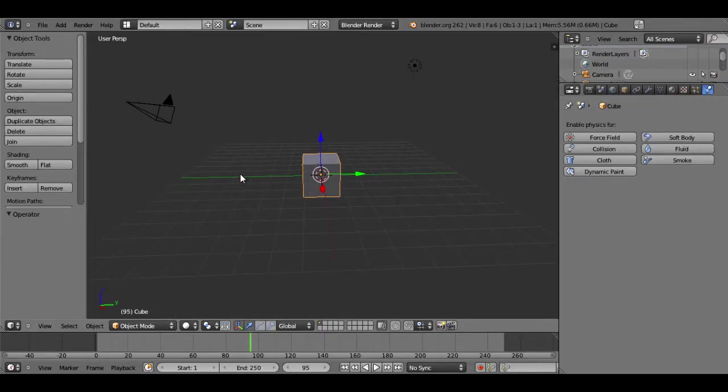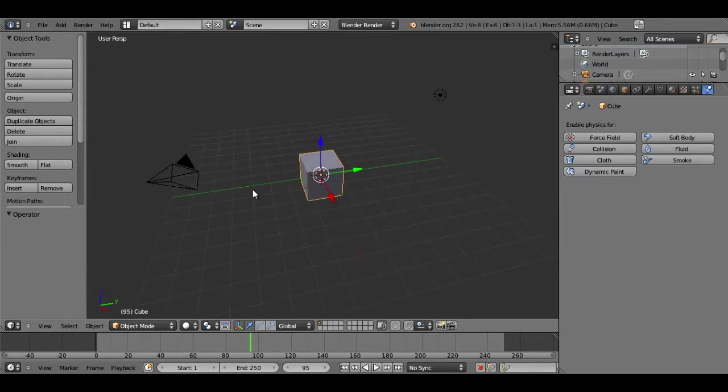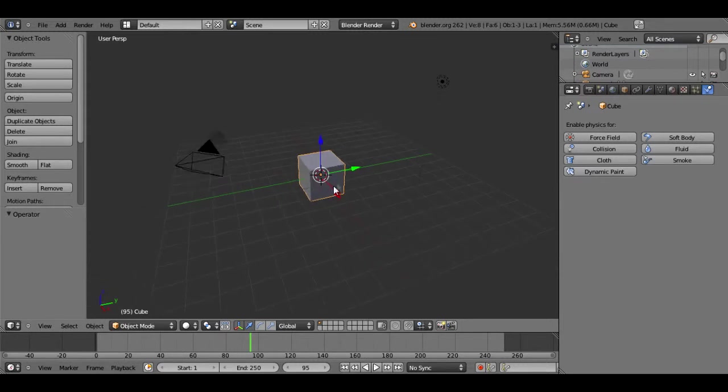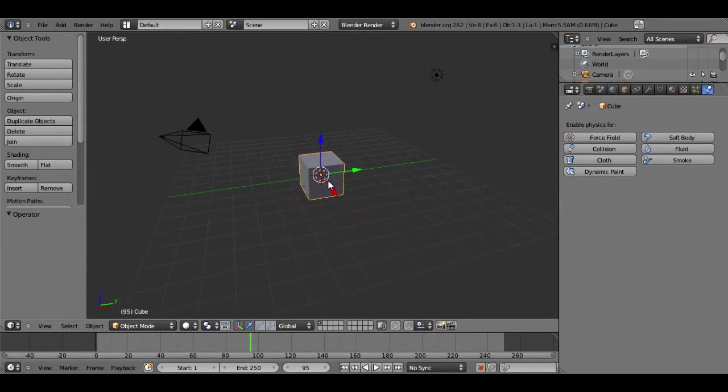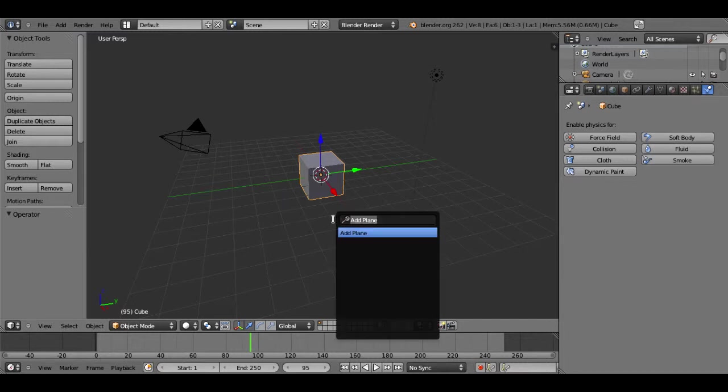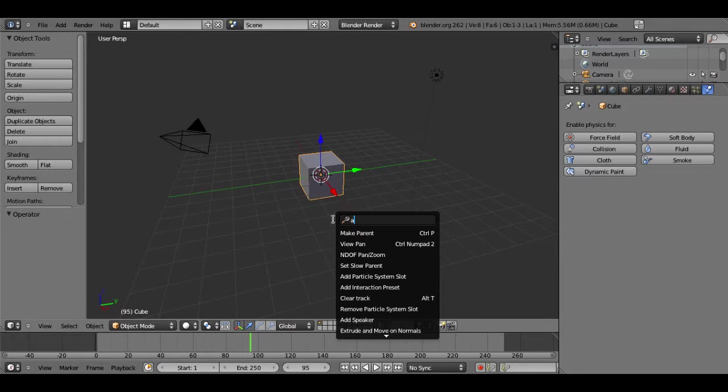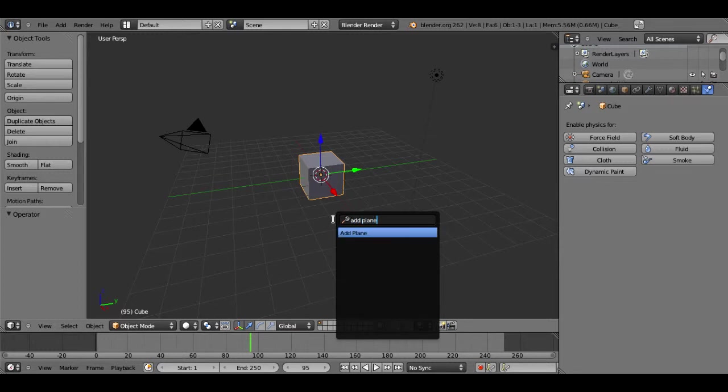Hey guys, it's Pandora Will here again. Today I thought I'd make a quick tutorial on how to make a cloth object in Blender. I'm going to leave the default scene as it is and start by adding a plane.